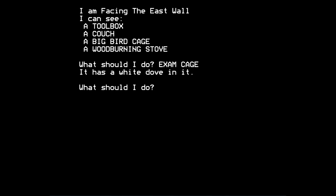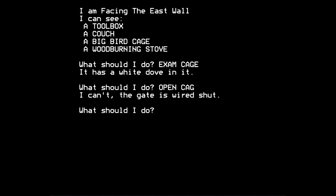If you examine the cage, which looks interesting, it has a white dove in it. Can we open that cage? Just for laughs. I can't. The gate is wired shut. So that's a problem to solve, clearly.